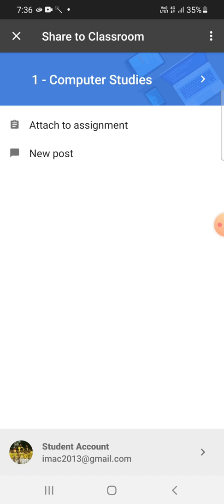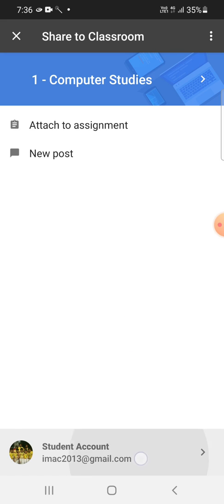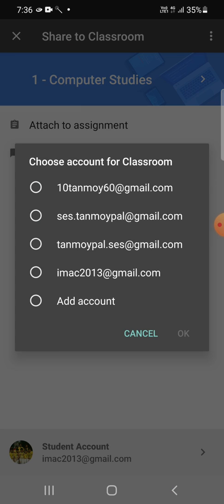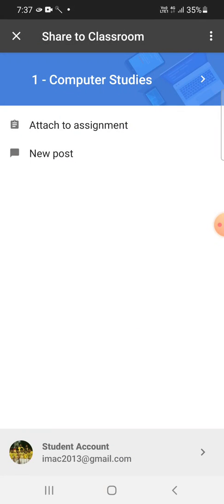Now this Share to Classroom window appears on your smartphone. So at first you need to see that which email ID is getting displayed here. If your email ID which is enrolled with the Google Classroom is not attached, then you need to select the email ID by tapping like this. Whatever the email ID is enrolled with the subject, you can select like that. Right now, whatever the email ID you can see here, that is the email ID which is enrolled with Google Classroom. That means that is my email ID, that's okay. So you have to see that.